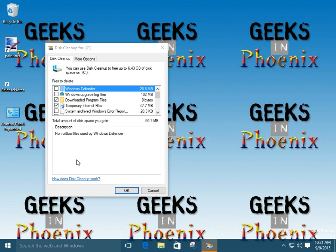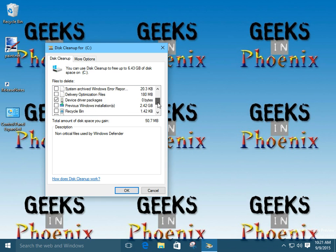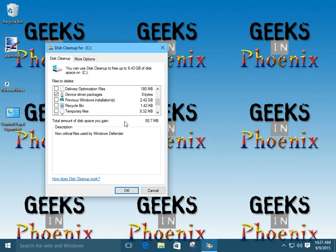So, it's going to clean up the temporary files just like the user, but of course you also have previous Windows installation and device drivers.